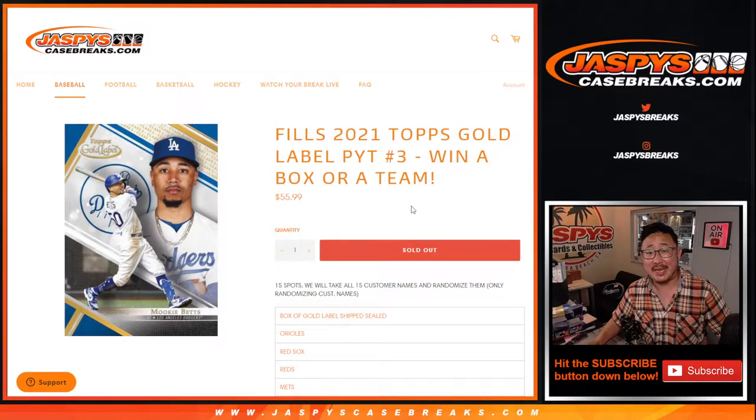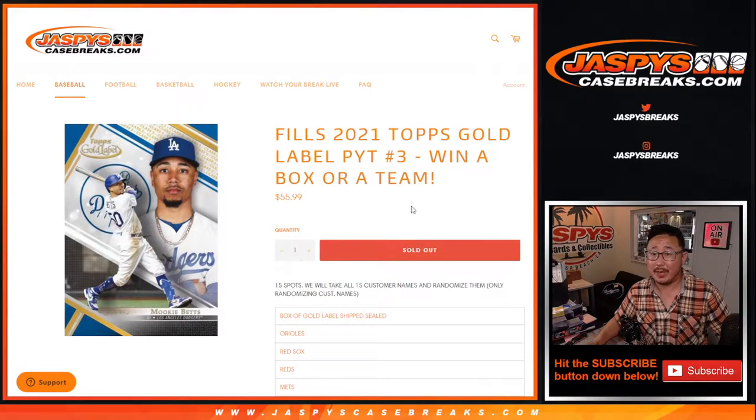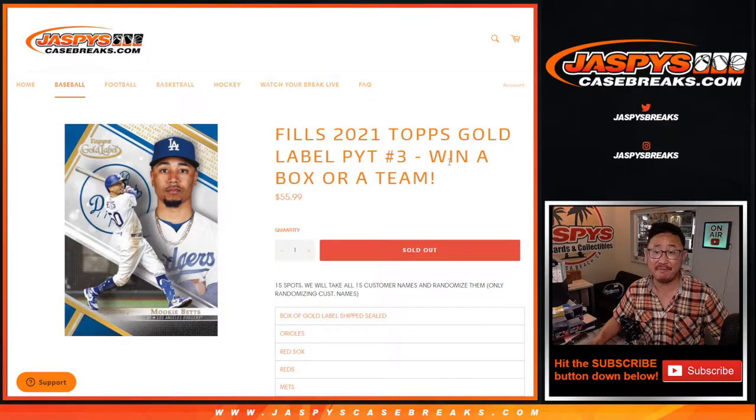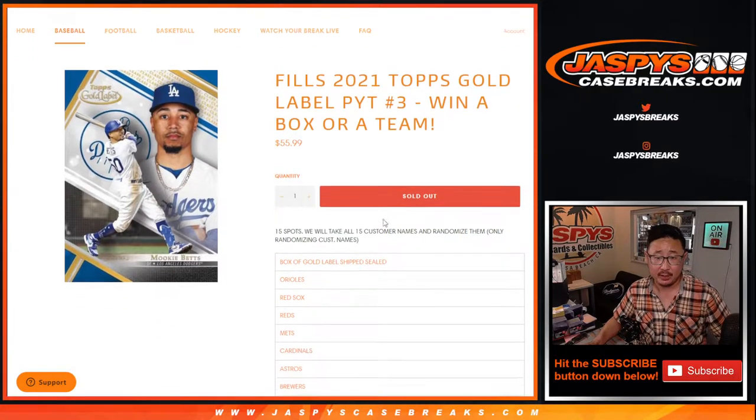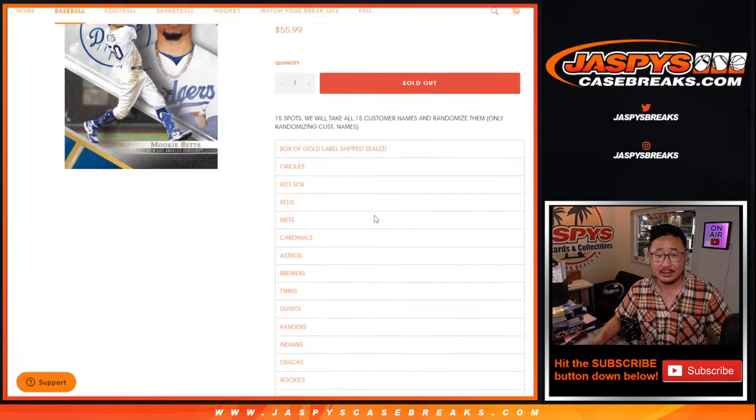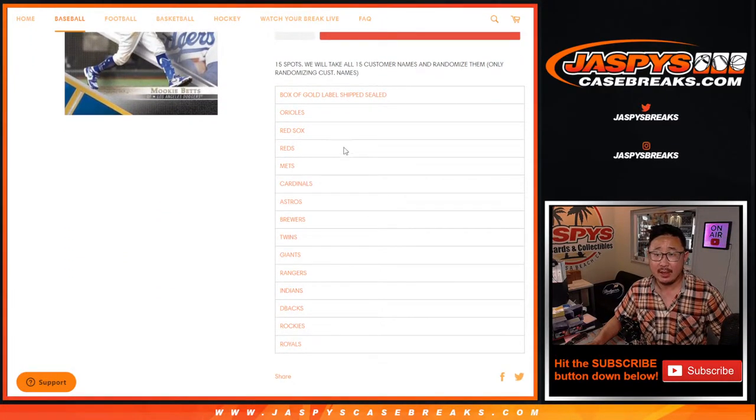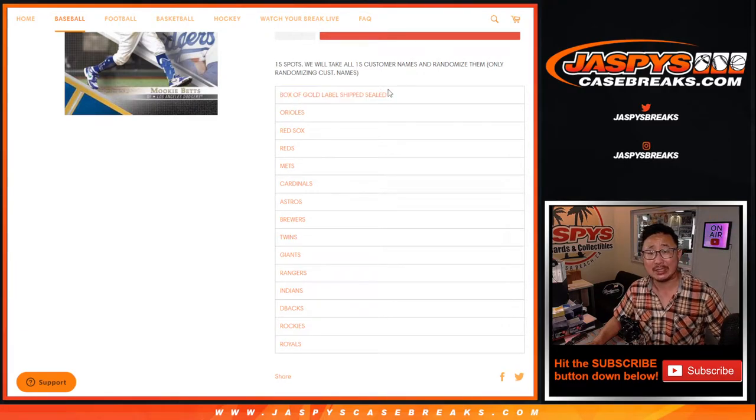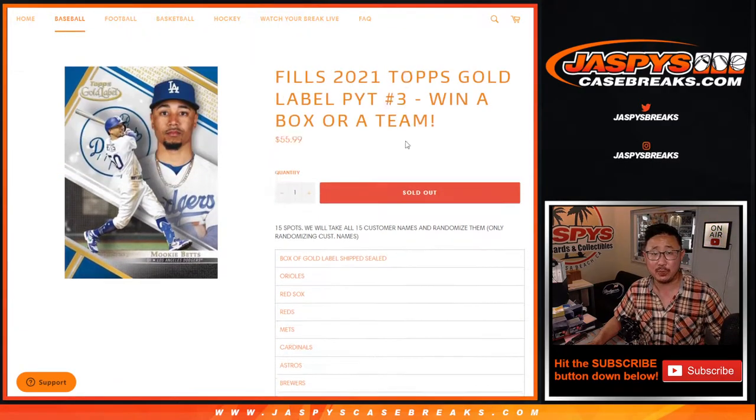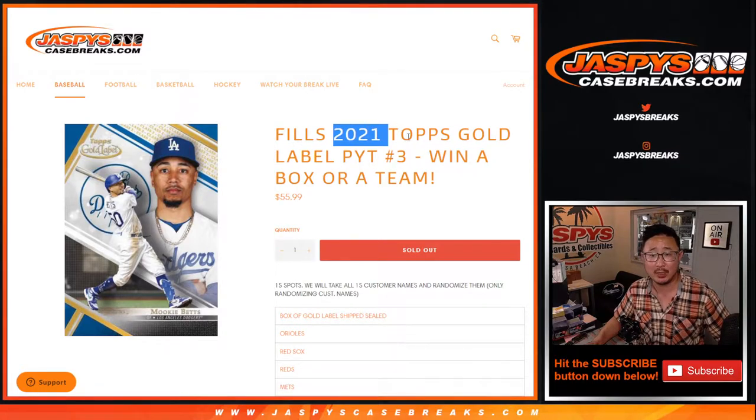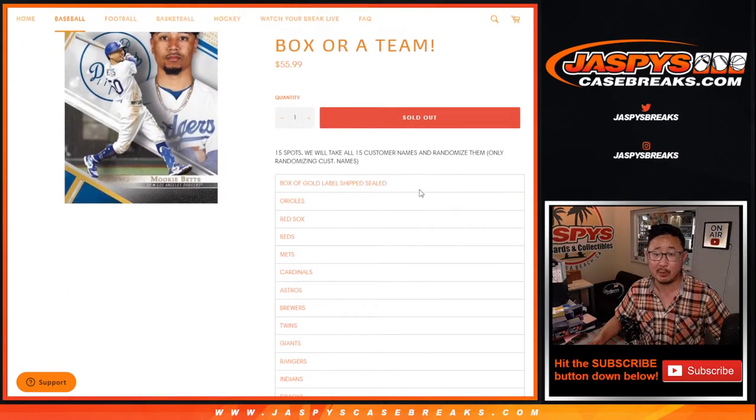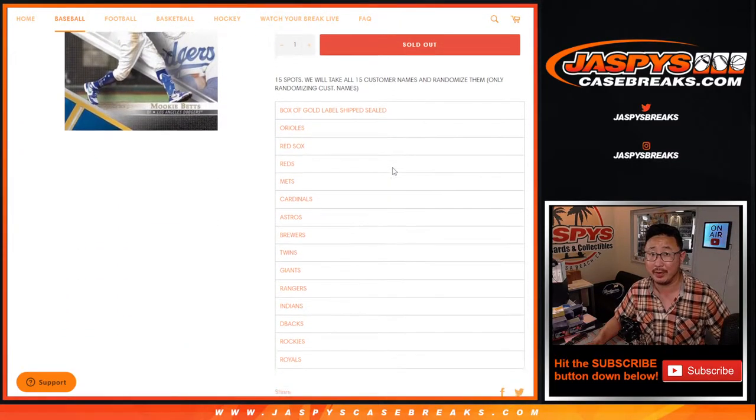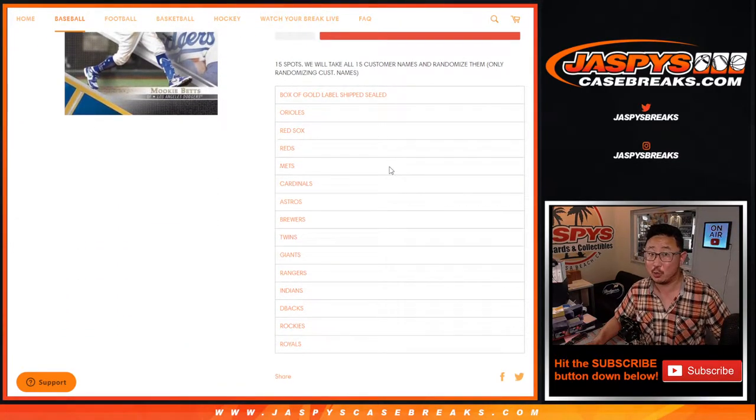Hi everyone, Joe for JaspiesCaseBreaks.com coming at you with our Topps Gold Label Baseball Picking Team 3 Filler. We sell 15 spots and randomize your names. The name on top gets a box of 2021 Topps Gold Label Baseball sealed. We'll get a gold frame in there. If you get something cool, let us know.